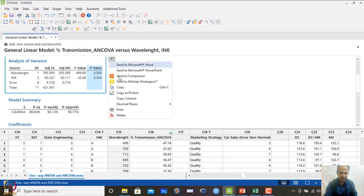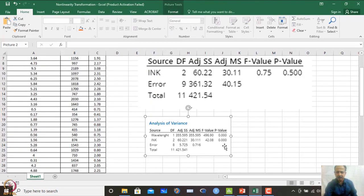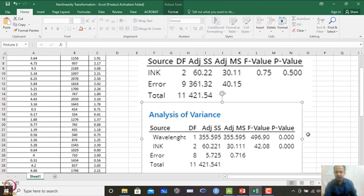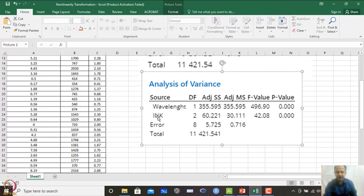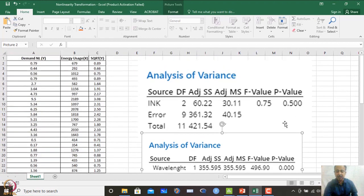After running the general linear model, I copy the ANOVA table. Comparing with the earlier result of p=0.5, when I incorporate wavelength as a covariate, the p-value for ink becomes significant — less than 0.05 — which was not appearing when I only used ink with percentage transmission. Wavelength is also shown to influence the CTQ, and ink at three levels (degree of freedom = 2) now comes out as a prominent factor.